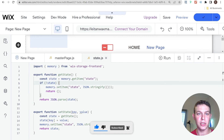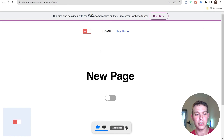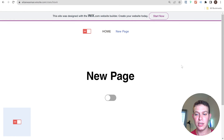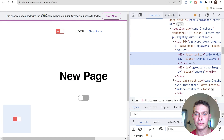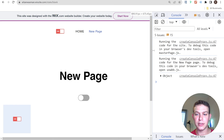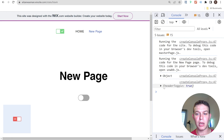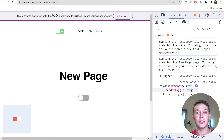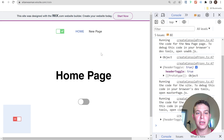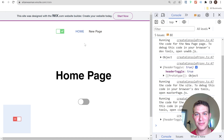I go back to the site and hit refresh, open up the console again, and now we see an empty object returned from our state. That looks correct. And now if I try to toggle the header toggle on, you can see inside the state that headerToggle is set to true. If I navigate to my homepage, the state has persisted between pages.